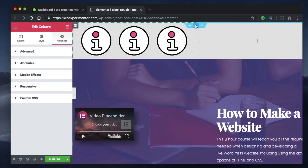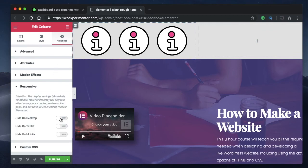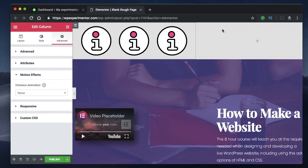Coming in at number seven is responsive columns. Previously you had the option to show or hide sections and widgets per device — now you have the same control for columns. Click on any column, go to Advanced, and under Responsive you can hide it on various devices such as desktop or tablet.